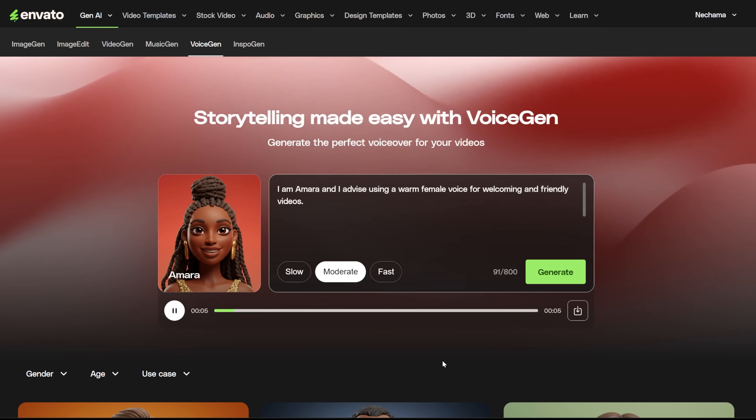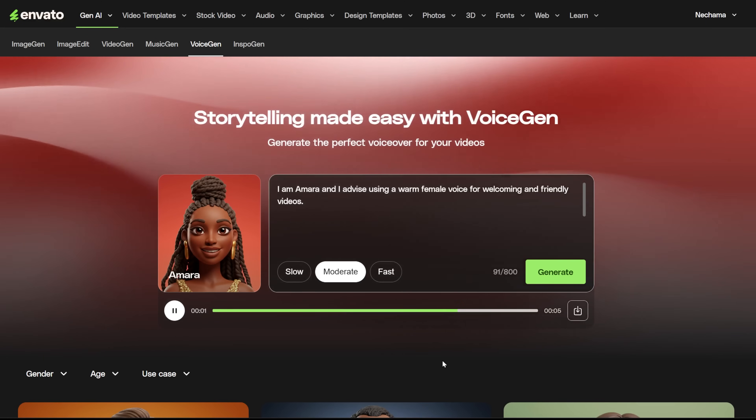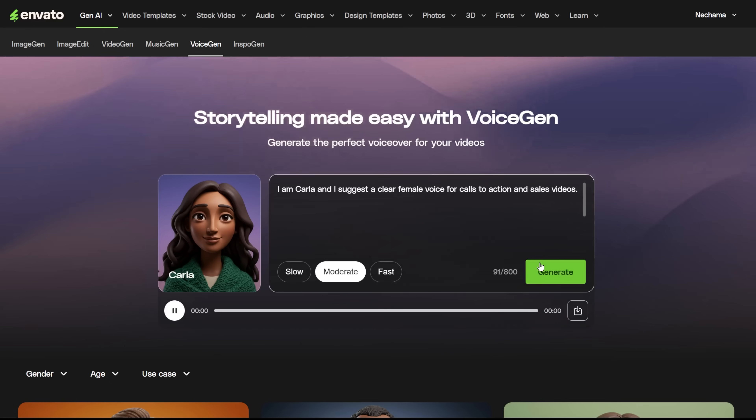I am Amara, and I advise using a warm female voice for welcoming and friendly videos.